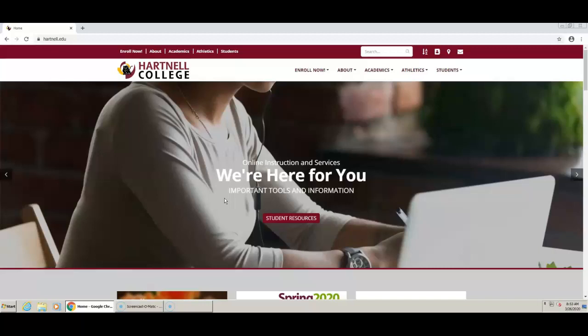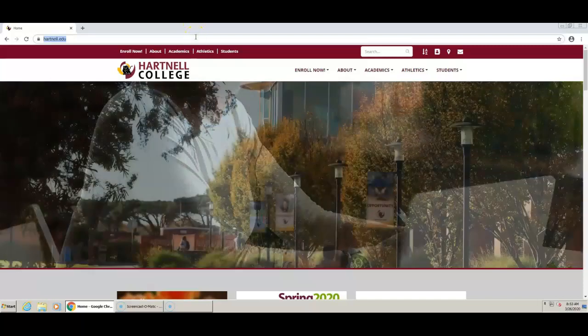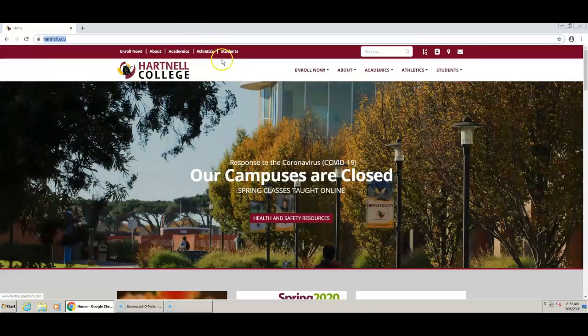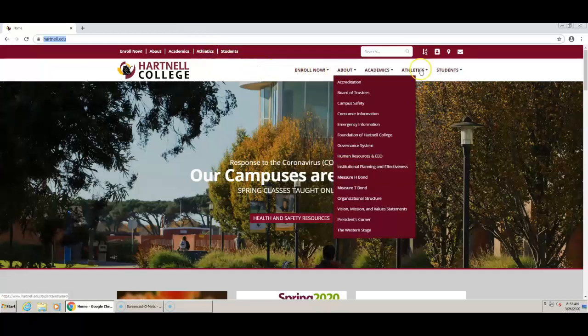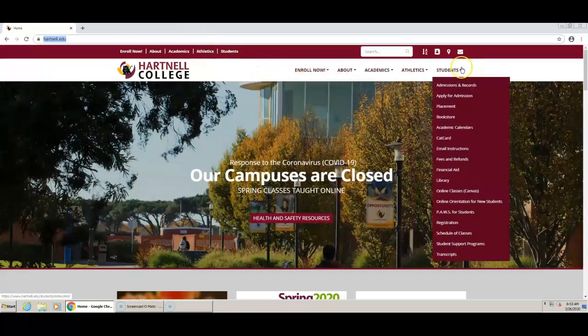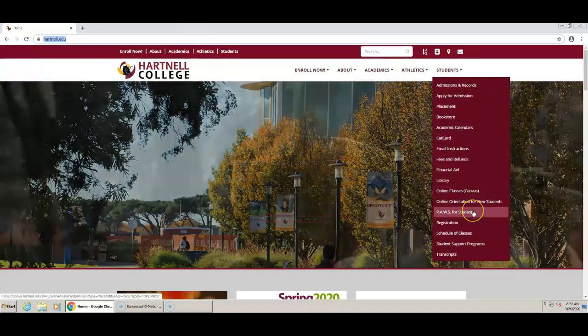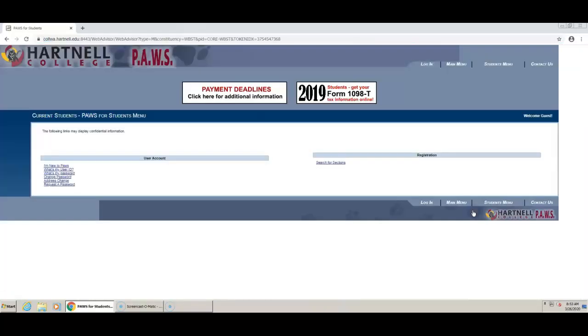I know this all sounds too good to be true, so let's get started. Go to Hartnell.edu. Then get started! Hover over students and you are going to click on the link that says PAWS for students. You will be directed to the PAWS website.